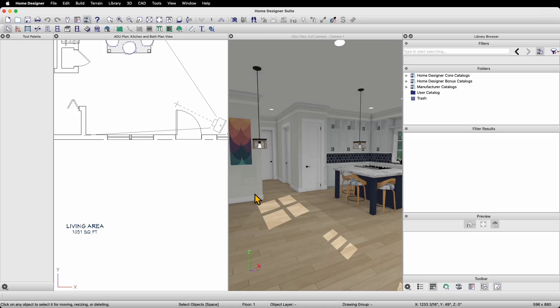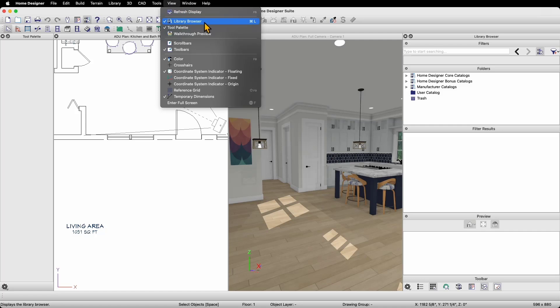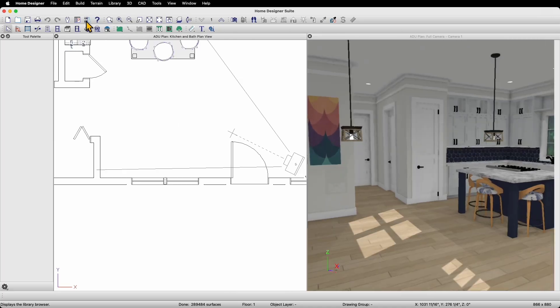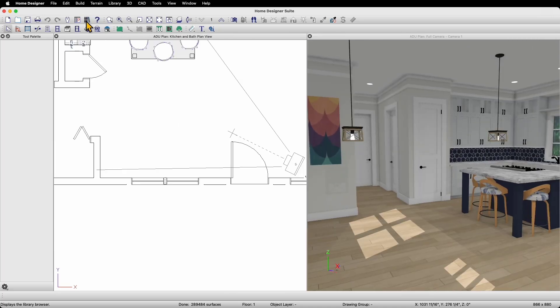In order to follow along with this video, you'll need to ensure a couple of things. First, make sure your library browser is turned on. The default location for the library browser window is docked to the right-hand side of the Home Designer window. If you do not see a library browser on the right-hand side of your window, you can go to the View menu and click on Library Browser. You can also click on the Library Browser button on the top toolbar next to the Preferences icon.